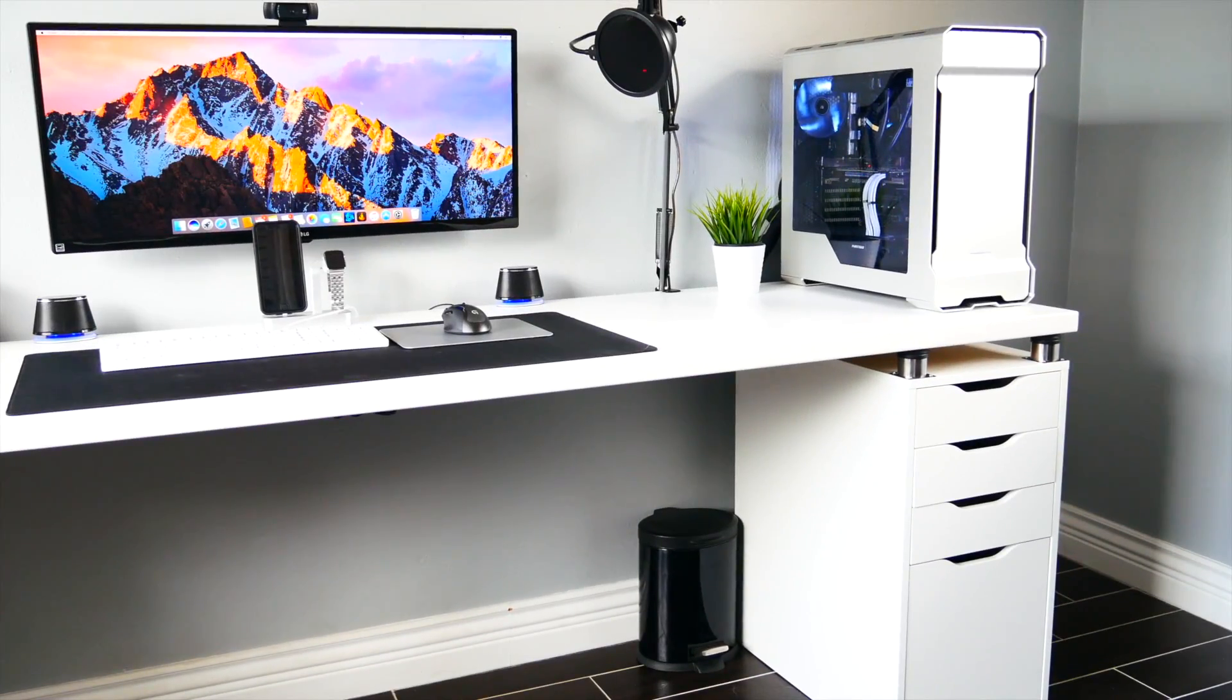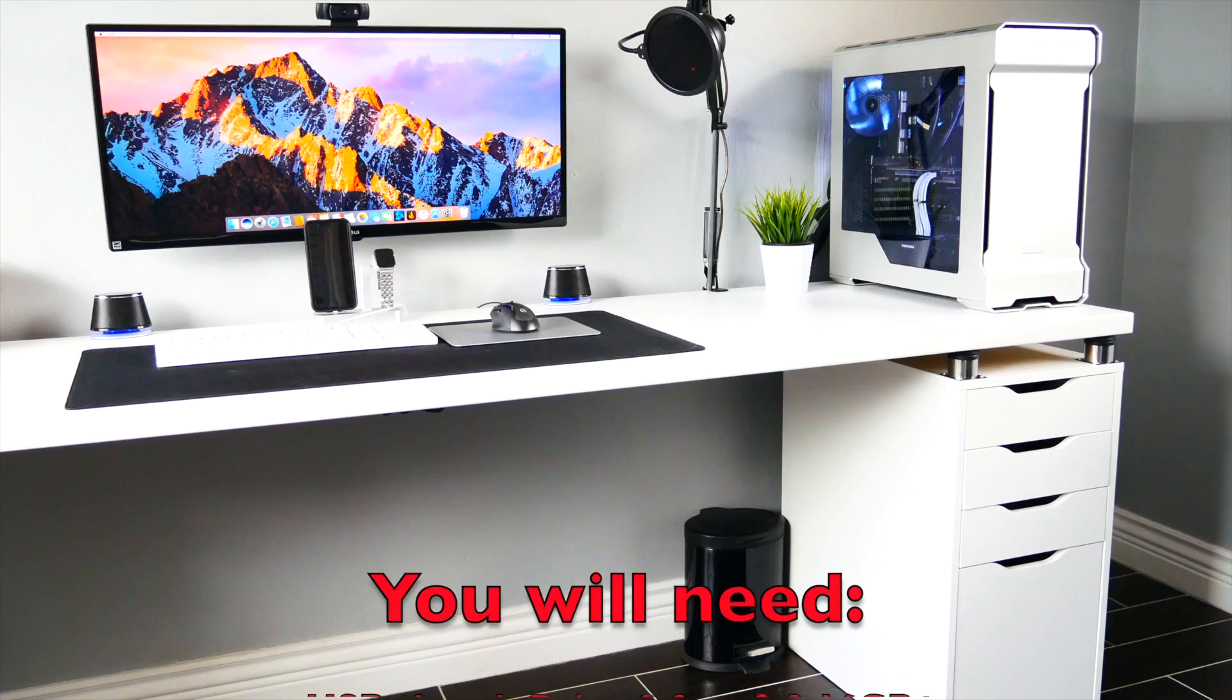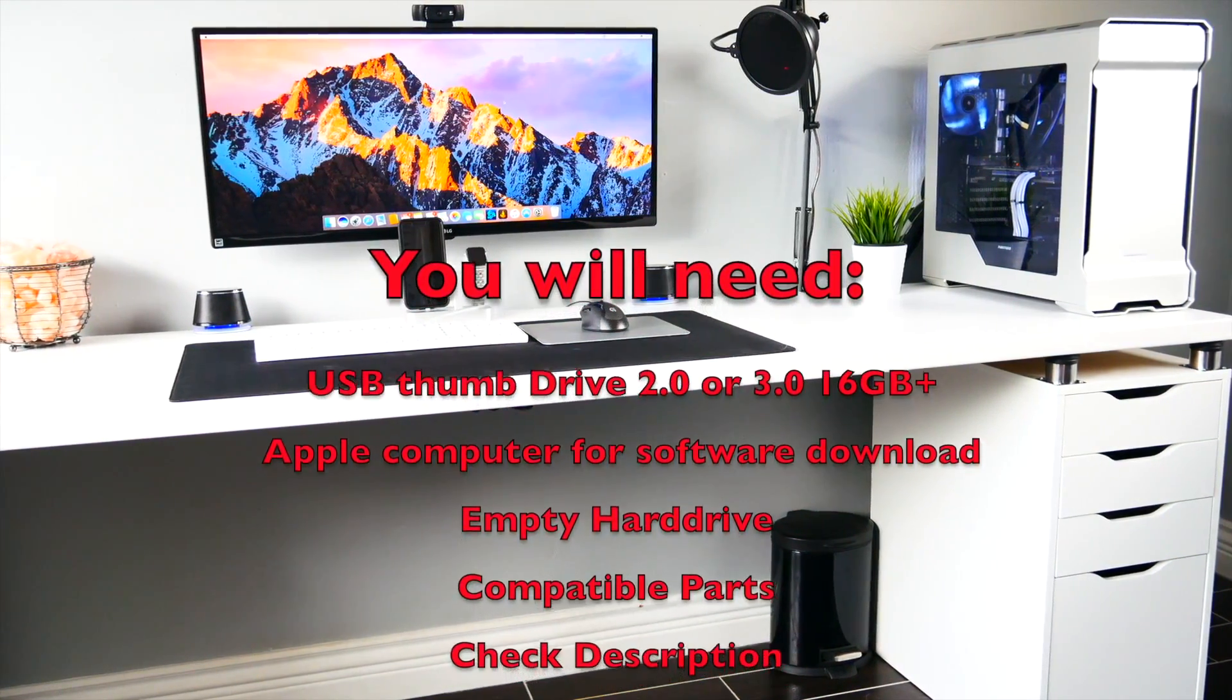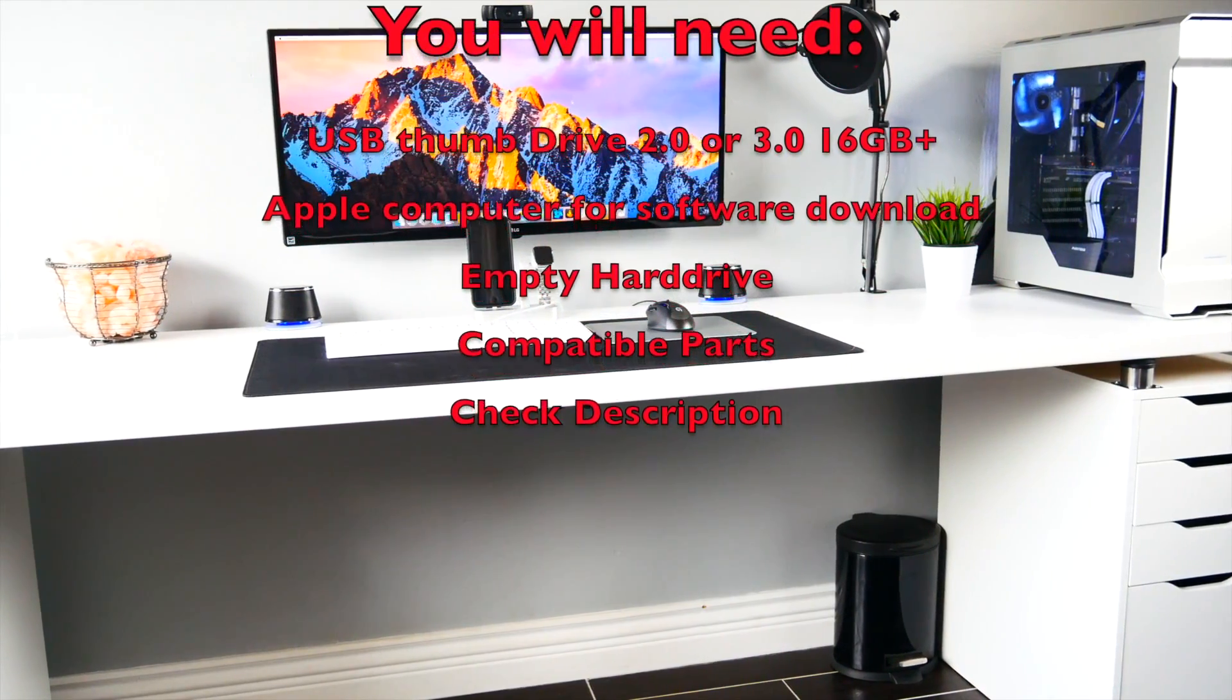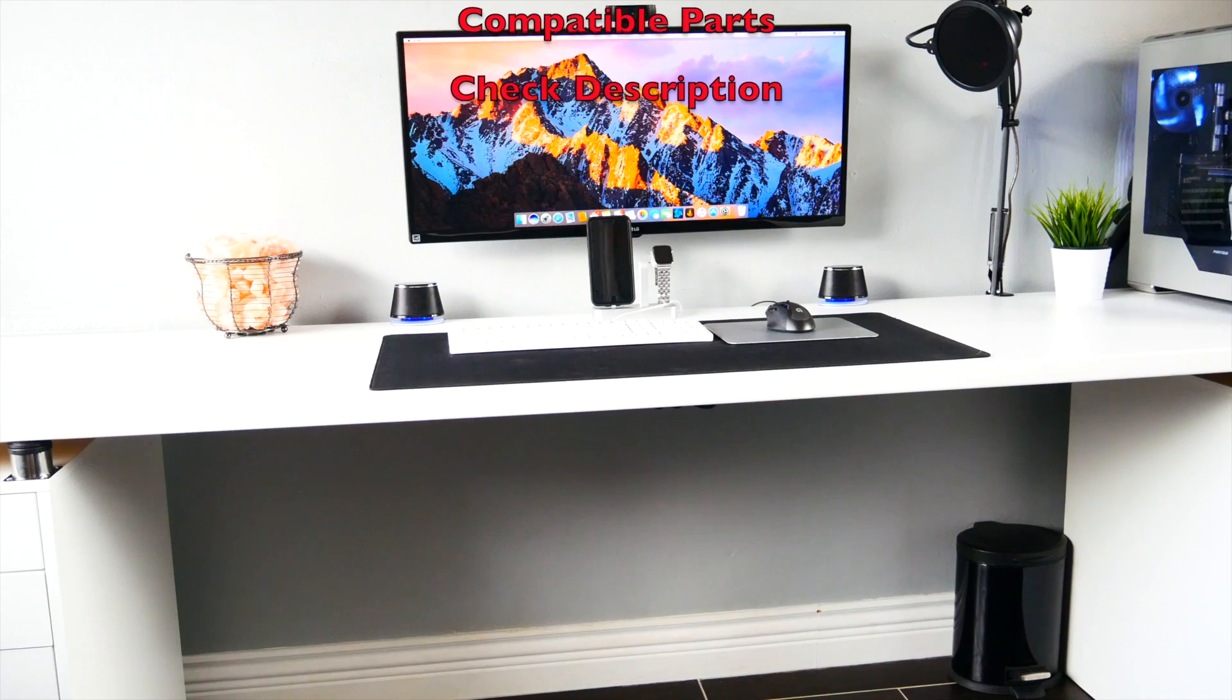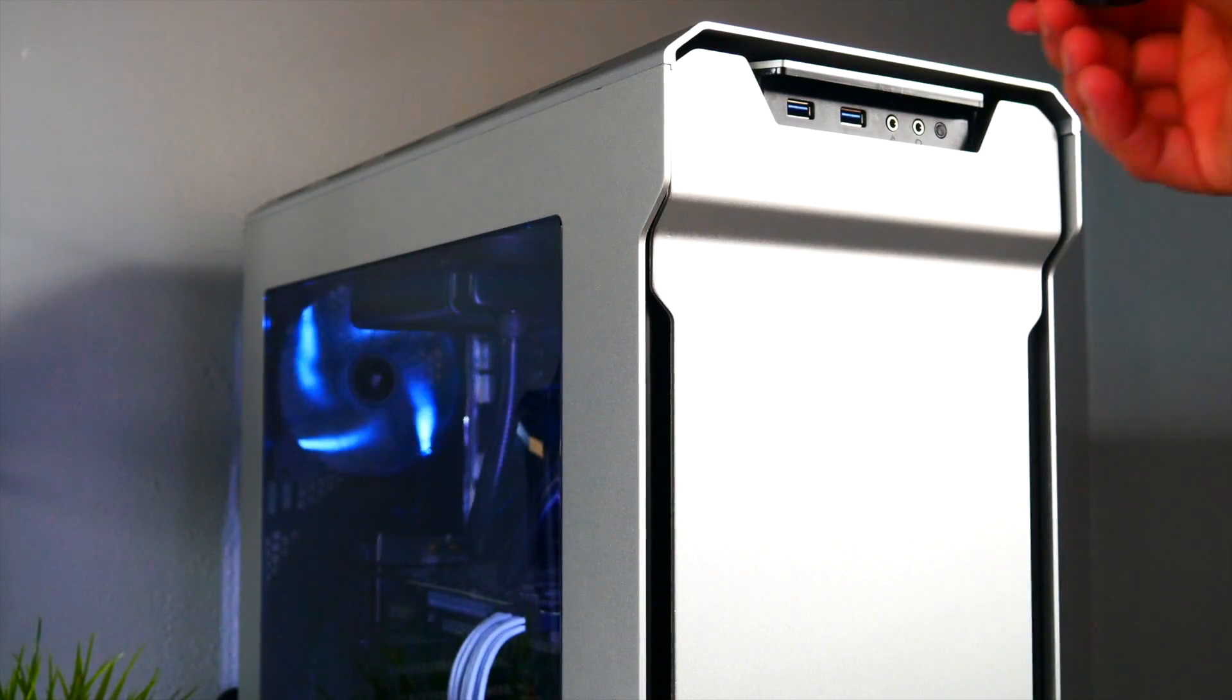A couple things that we are going to need is a USB drive, 3.0 will be faster or 2.0 will be acceptable, 16 gigabytes or higher. We're going to need an Apple-based computer or Hackintosh to download the software, an empty hard drive for storage, compatible parts which are going to be in the description. Go ahead and take a look at them.